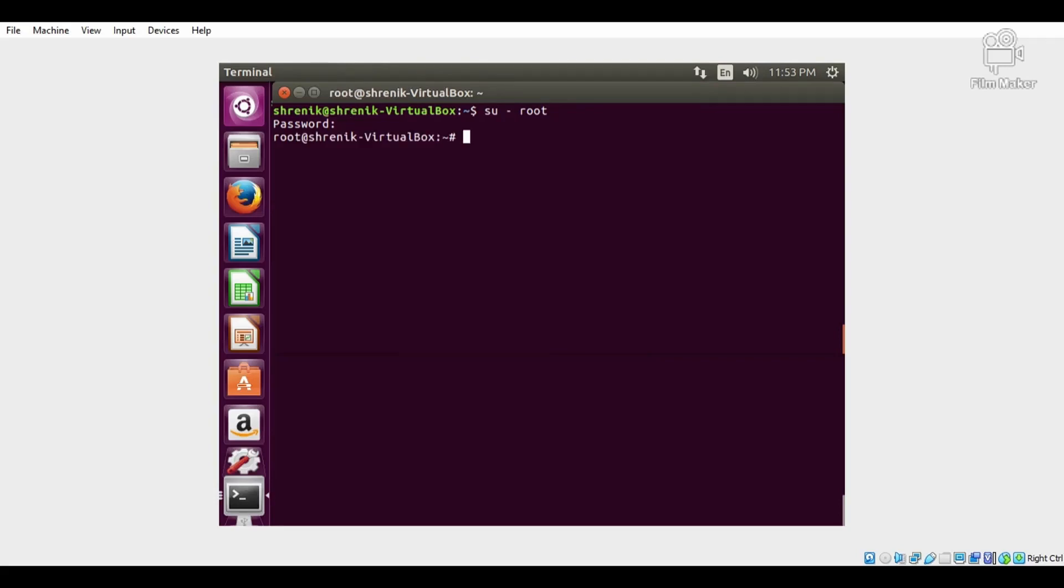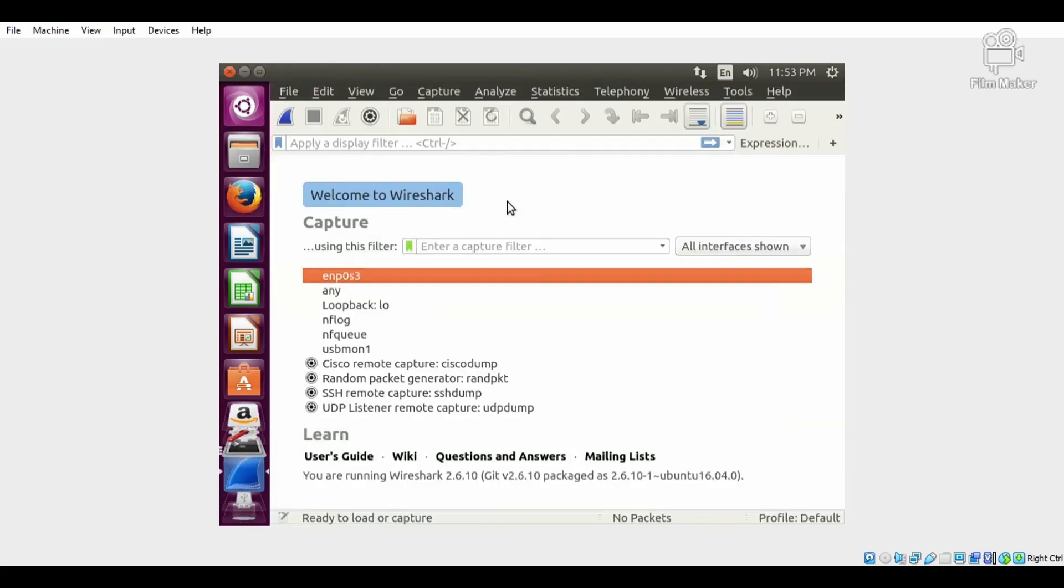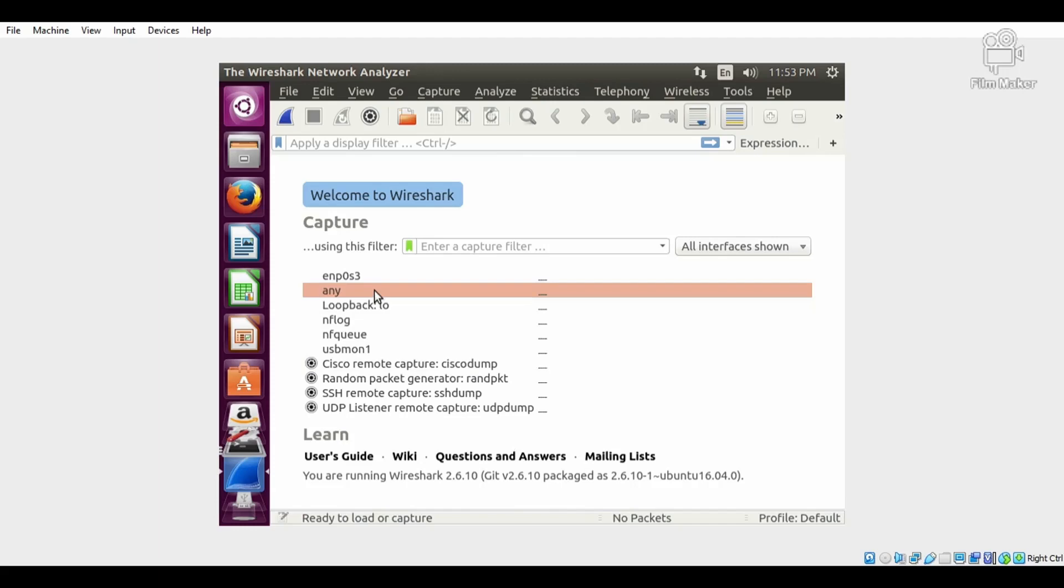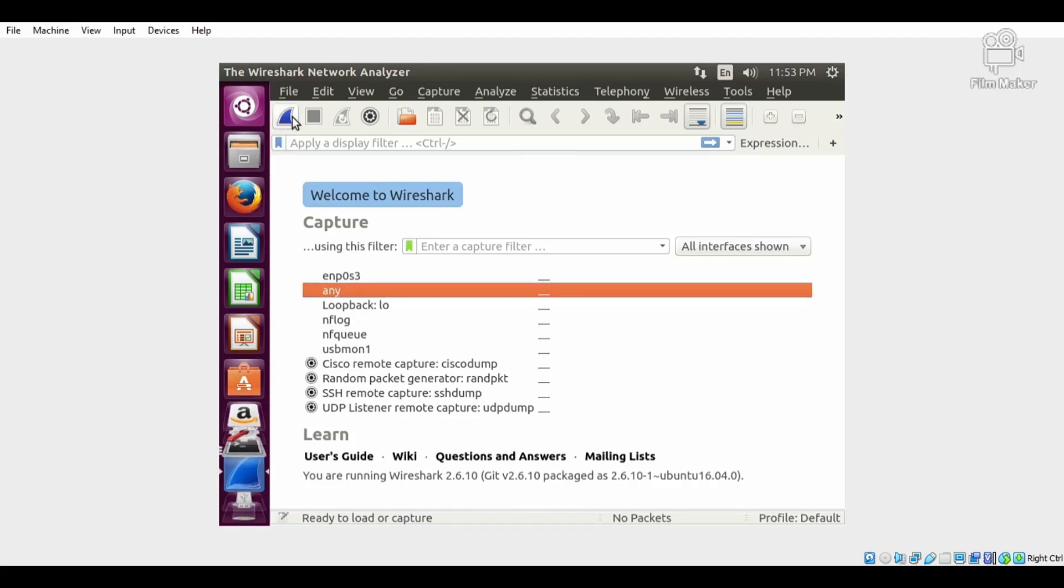Then execute the command: wireshark. It opens the Wireshark software. Now choose the interface, that is 'any', which captures all the packets from all the interfaces.